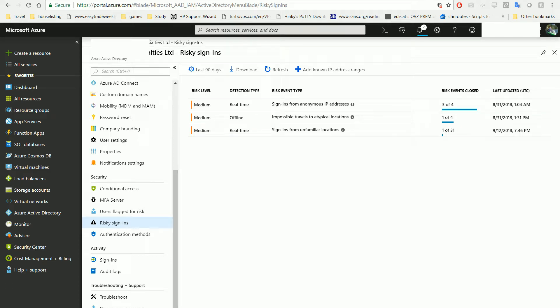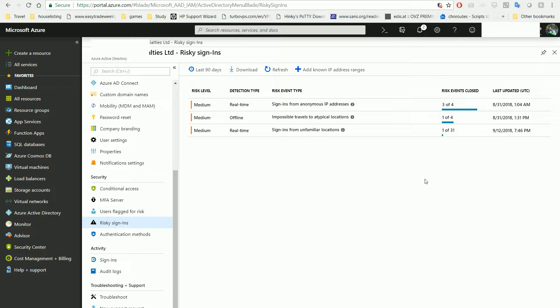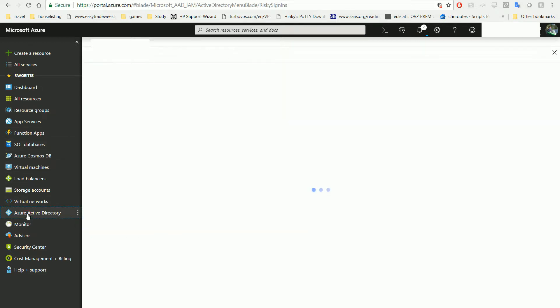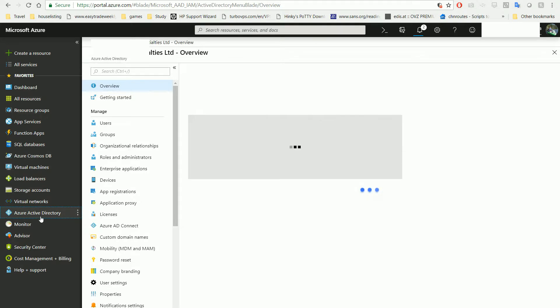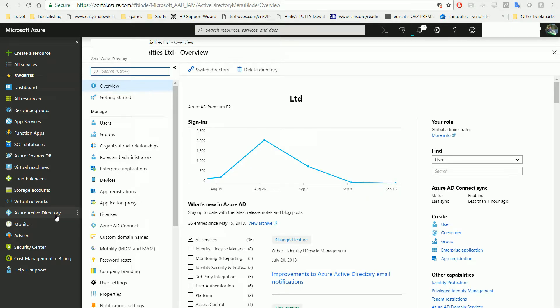Going to the cloud actually puts your company data at more risk than data on premise. Once you're in Office 365 for example, there are a lot of choices to log in as your user, maybe from unknown areas. Here's how we explore those risky logins on portal.azure.com. You have Azure Active Directory, so in your Azure Active Directory...